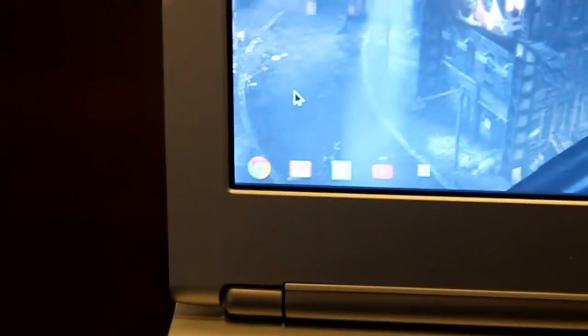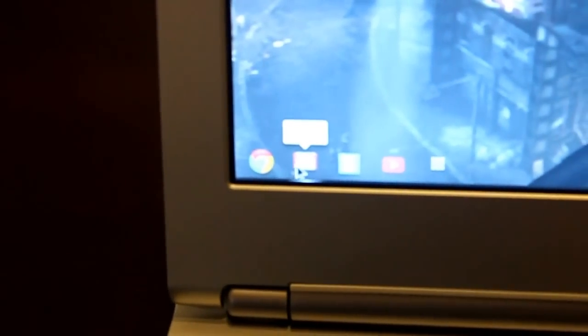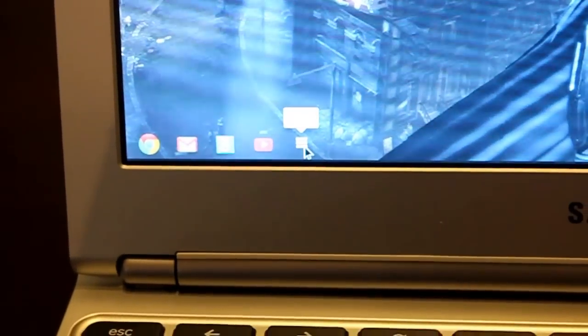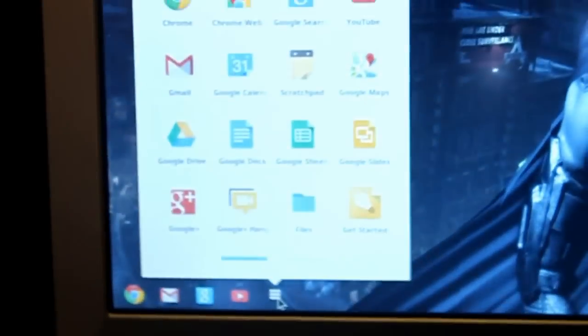On the bottom left, we have a couple quick launch applications that are implemented on your startup screen. This right here is your web browser, your Gmail, we have a Google search tab, YouTube. This launches quick content. And the apps. I'm going to hit the apps button.